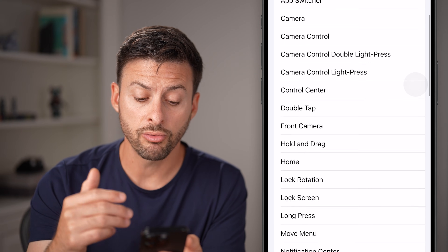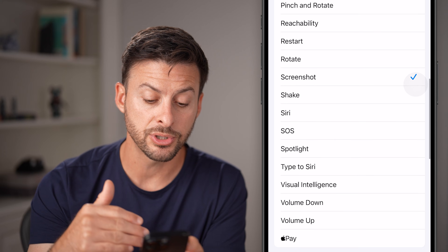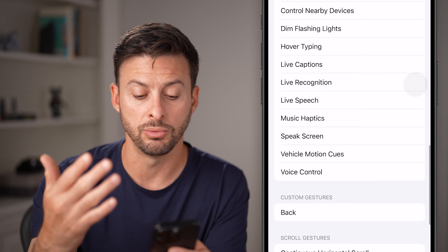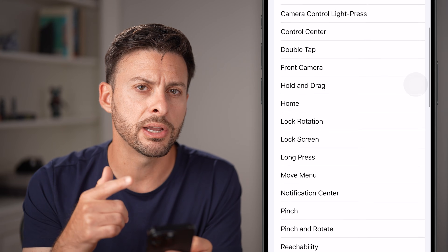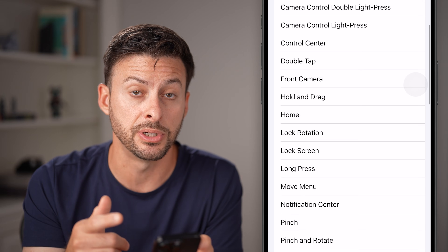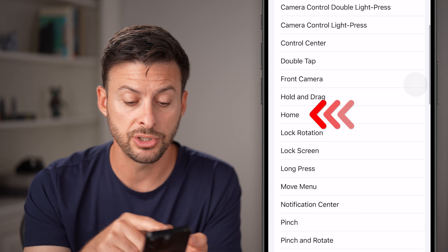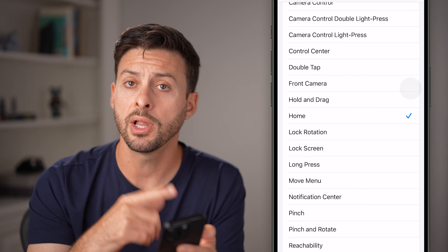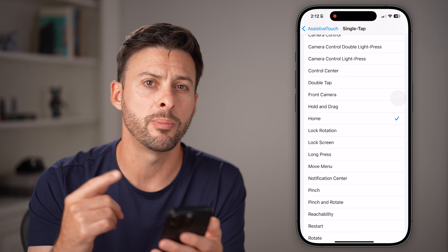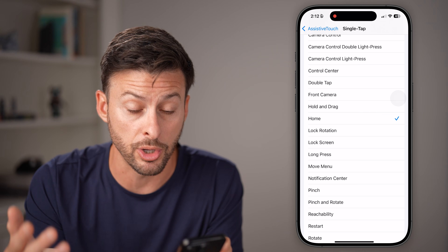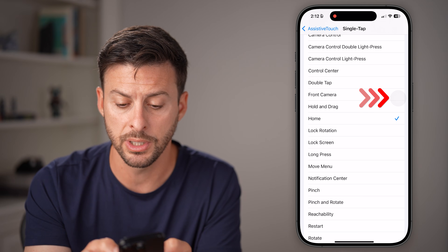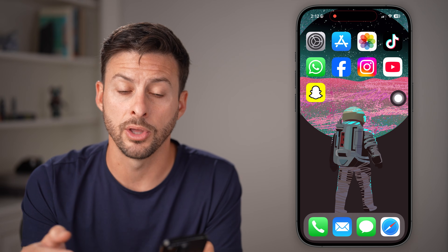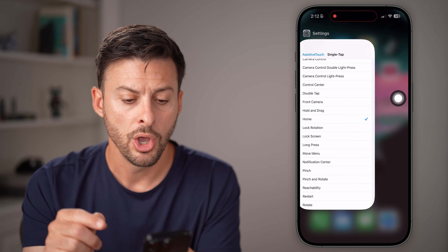If you look through this list, unfortunately there's no option to go back. However, there is an option to go to the home screen. So a lot of times when you want to go back, you might want to go back to the home screen. If I tap on this, it'll go back to the home screen.